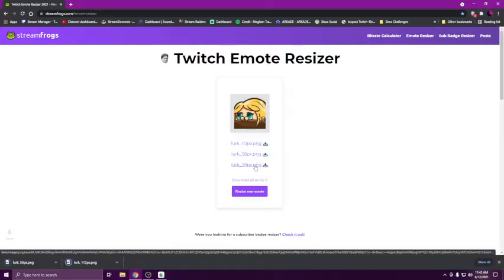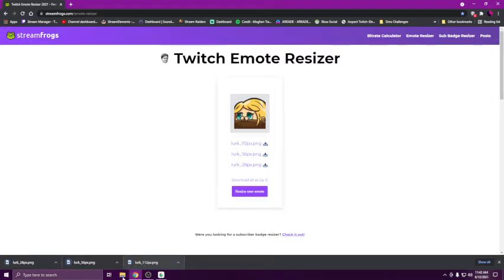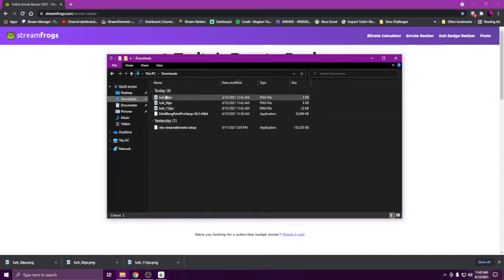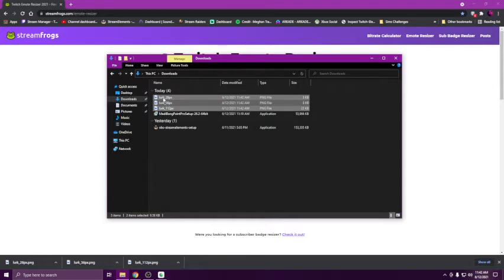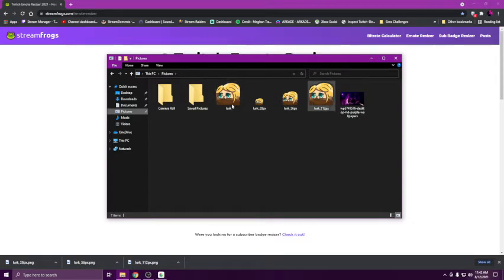Then what I can do from there is I can open up my downloads folder, highlight each one, move them to pictures, and then I can have them all right here and I can create a folder for this emote. Boom, done. Took me not even a minute.